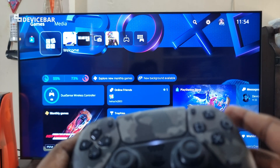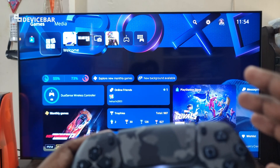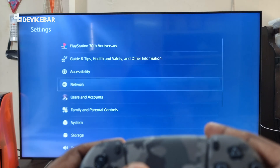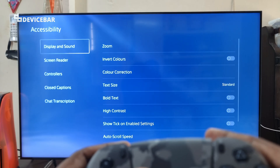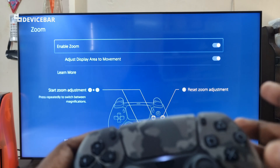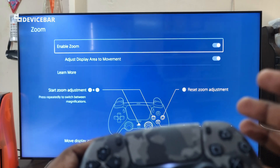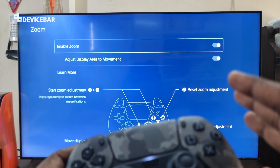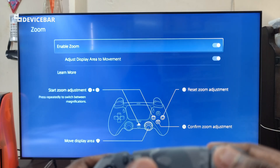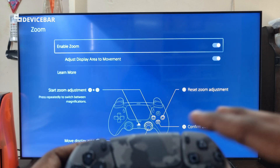But before we proceed further, if we want to increase the internet web browser window — like zoom it to fit the screen — then we can go to Settings, Accessibility, and here choose Zoom and enable this. So when we are using the PS5's internet browser, we can press the PS logo and square button to get the zoom option to resize this window and fit the screen.